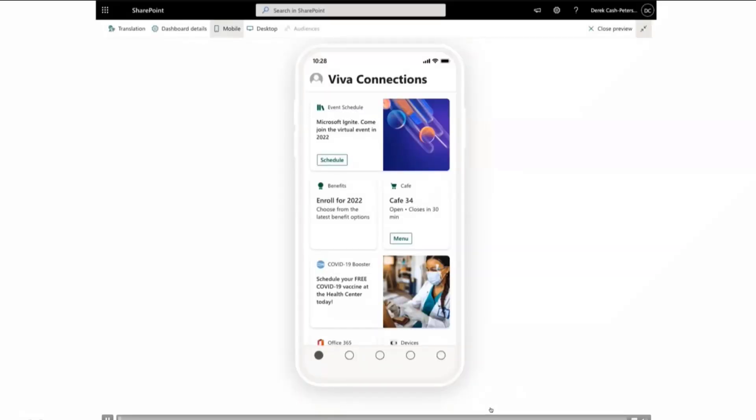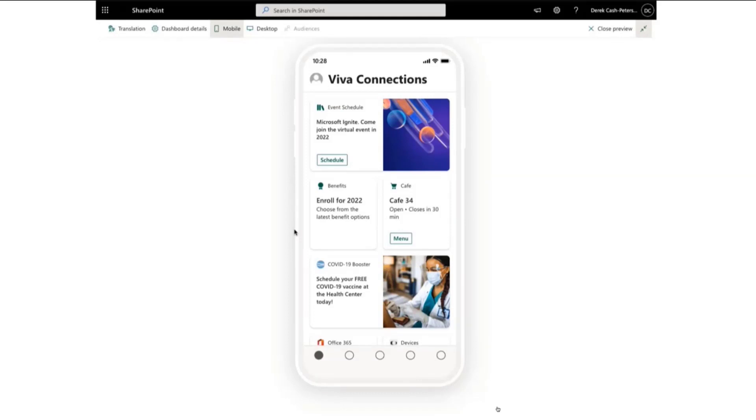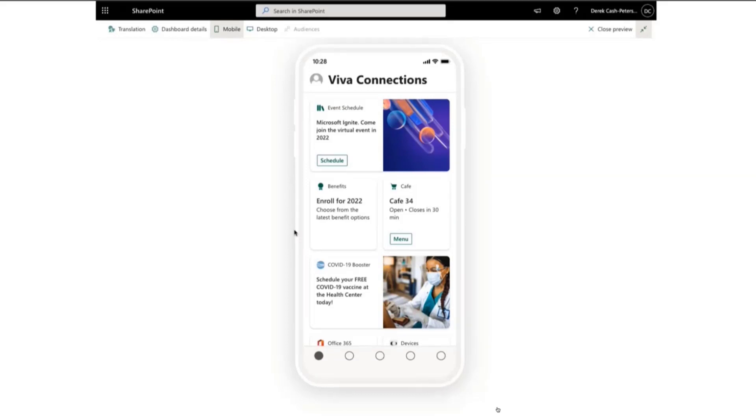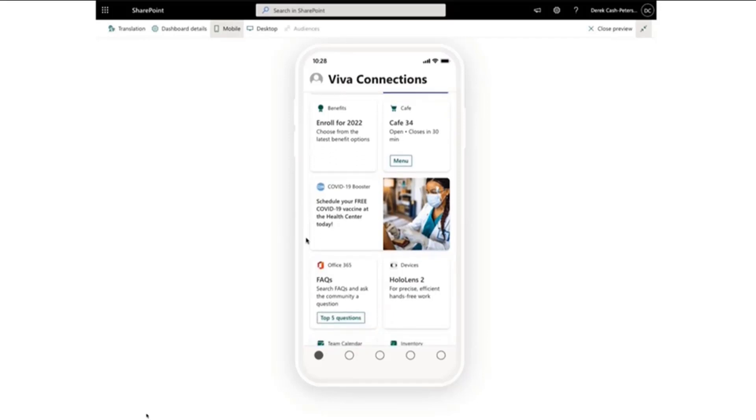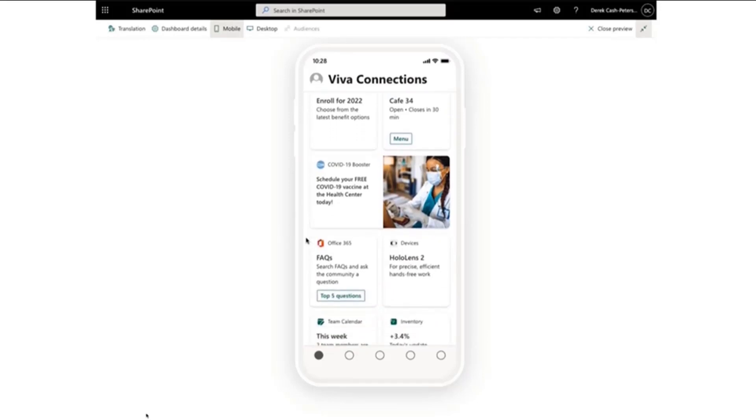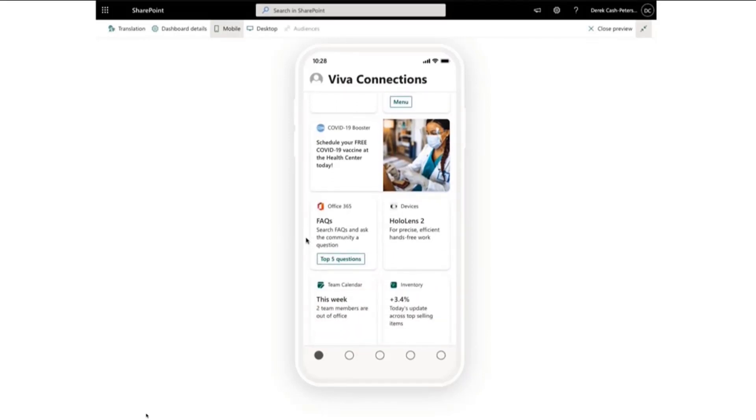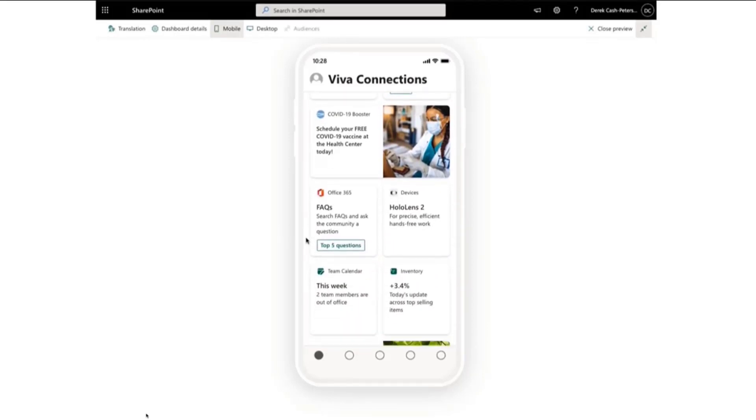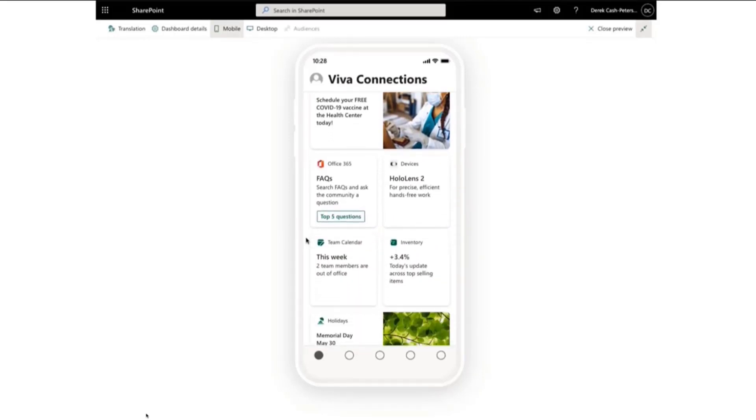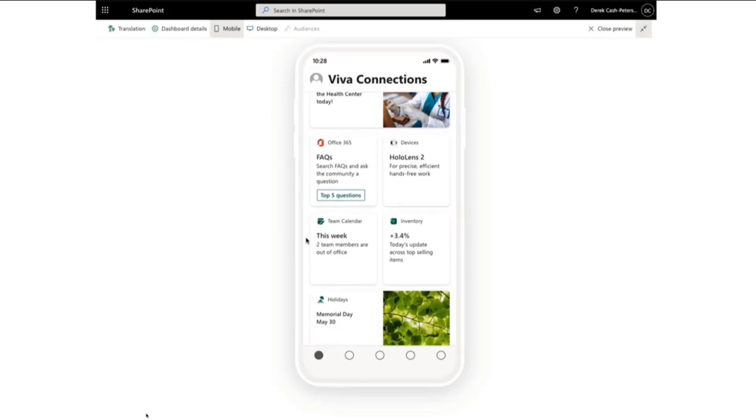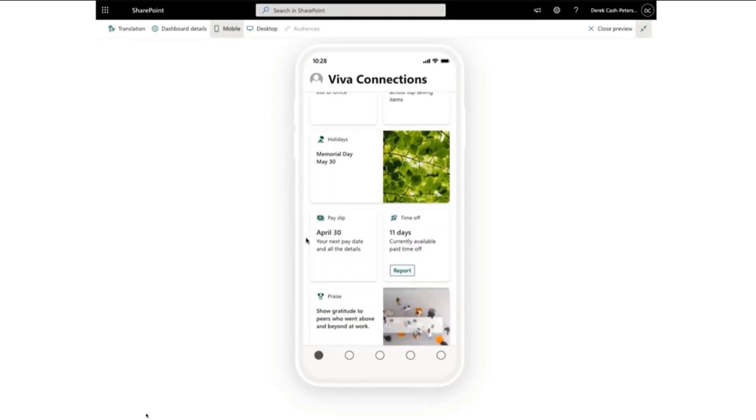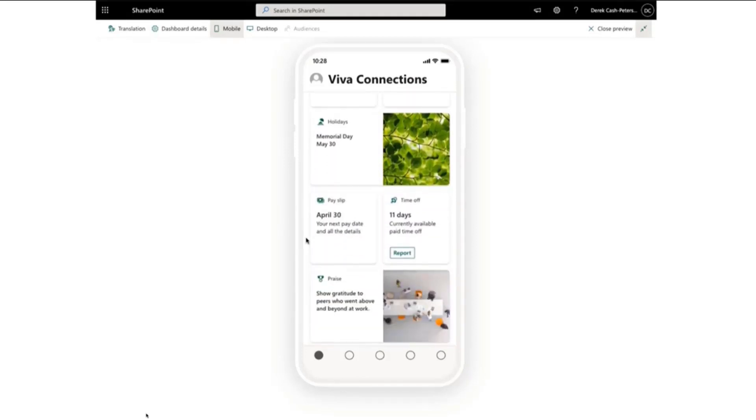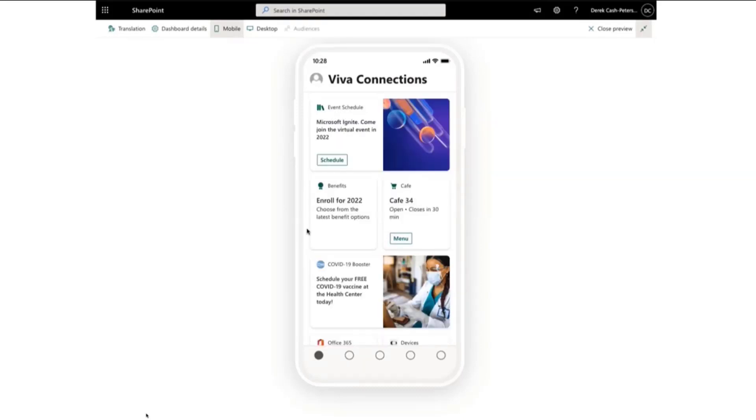So let's see what this looks like. The first thing that I wanted to show is the cards. So here's the dashboard. It's all set up. I sort of pre-filled it and put all of the 12 cards on at once. We've got an event schedule, benefits information, cafe menus, sort of a COVID booster thing, FAQs, team calendar which is kind of fun, holiday timelines, all 12 just sort of sitting out there.